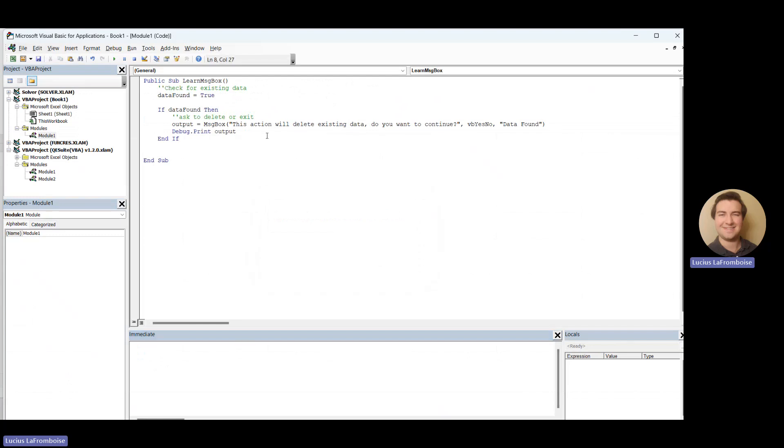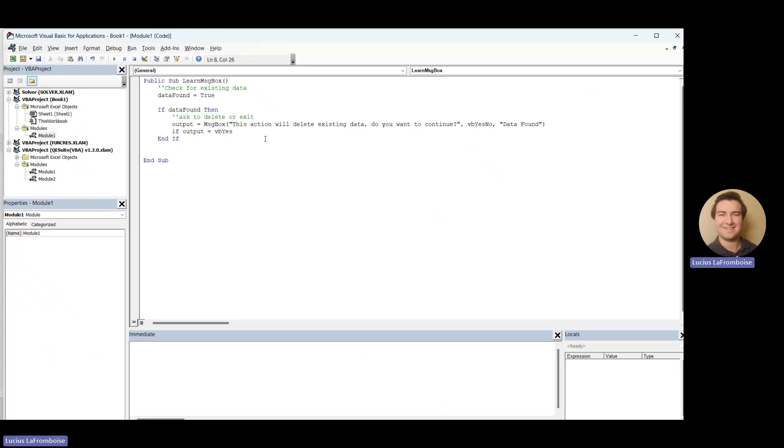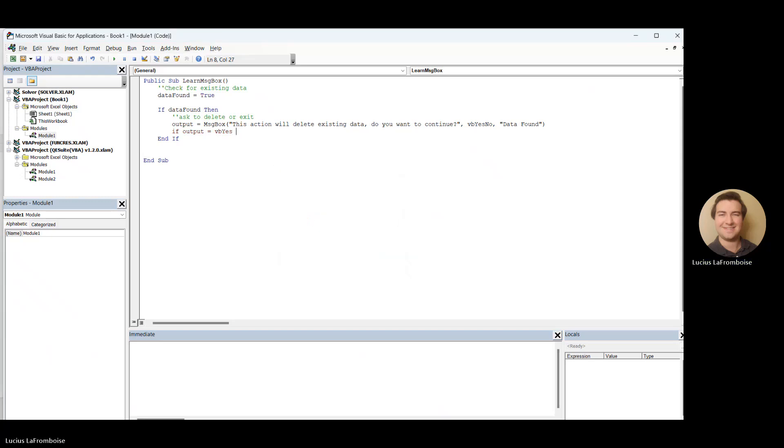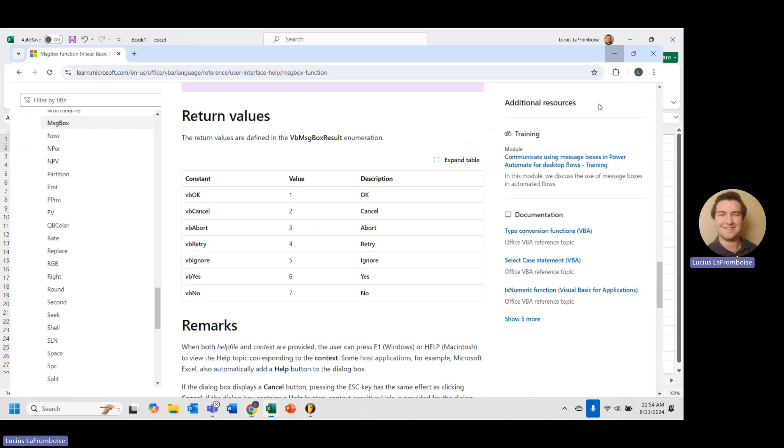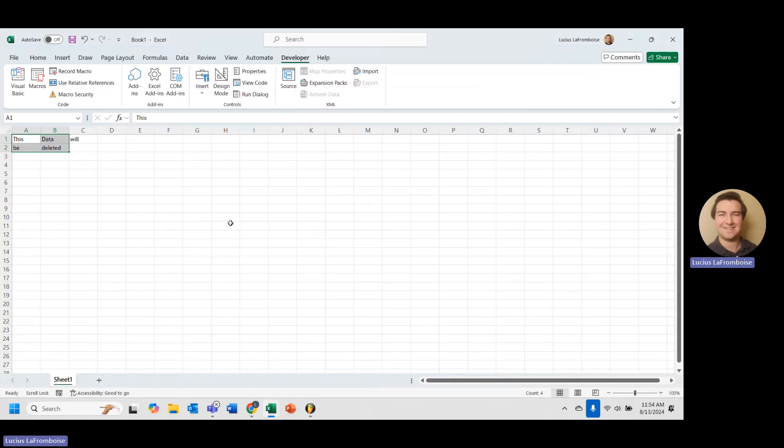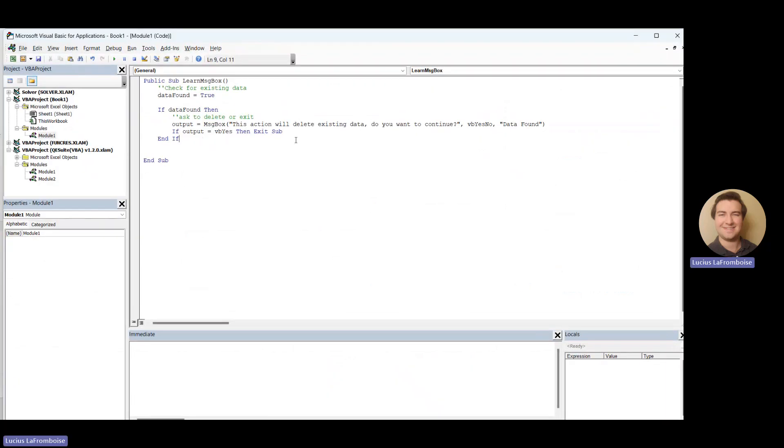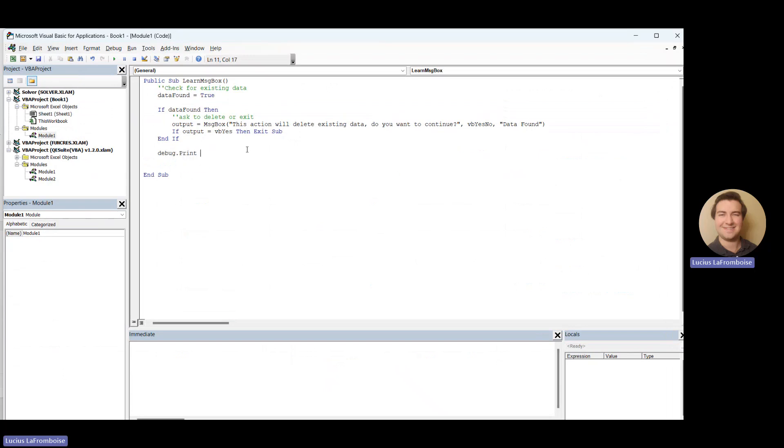Okay, so now what we need to do is say, well, if output equals VB yes, then exit sub. Okay. And I'm going to just double check. Got to come over here. And VB yes, it will return a six. Let's go back in here. And then we exit the sub. Otherwise, we will debug.print delete data.